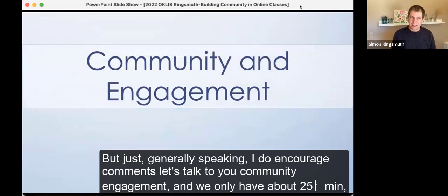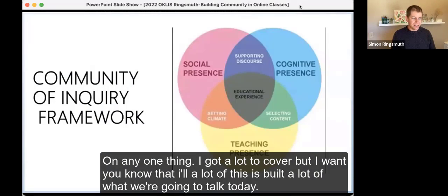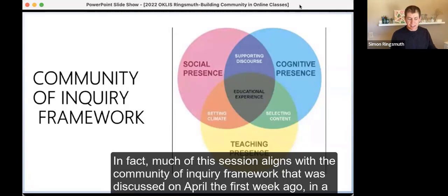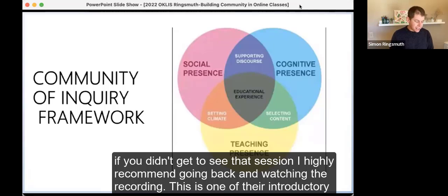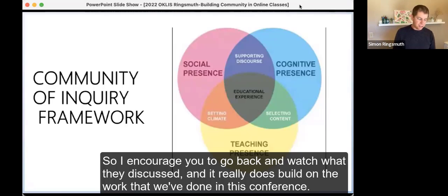Let's talk community engagement. We only have about 25 minutes so we won't dwell too long on any one thing. Much of what we'll talk about today builds on work done even in this very conference — specifically the community of inquiry framework discussed on April 1st in a session presented by Nancy Gwinn, Kate Brashears, and Marcy Tanner. If you didn't get to see that session, I highly recommend going back and watching the recording. This is one of their introductory slides that I screenshotted because their presentation was so good.